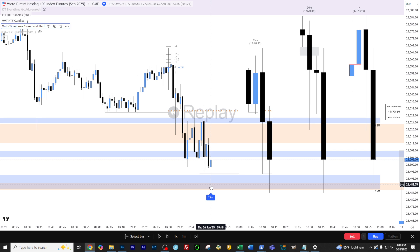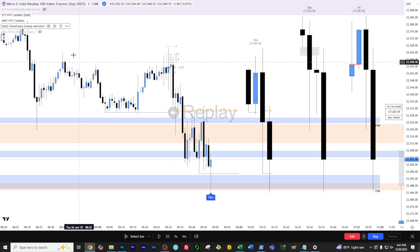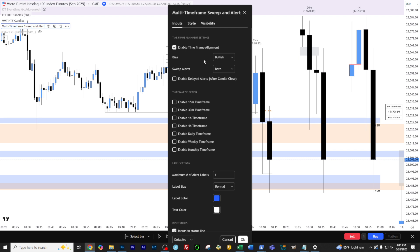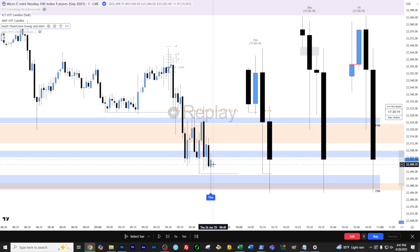Now the only downside to that is sometimes it can give you false positives where you might get a sweep and then the trend continues. And some people have expressed to me they don't like that — they'd rather get the candle closure, and I get it. But I will explain why I don't like that option. As soon as you get the sweep on the higher time frame, if you set the alerts up in this manner where this is not checked, you will be notified immediately on the sweep.